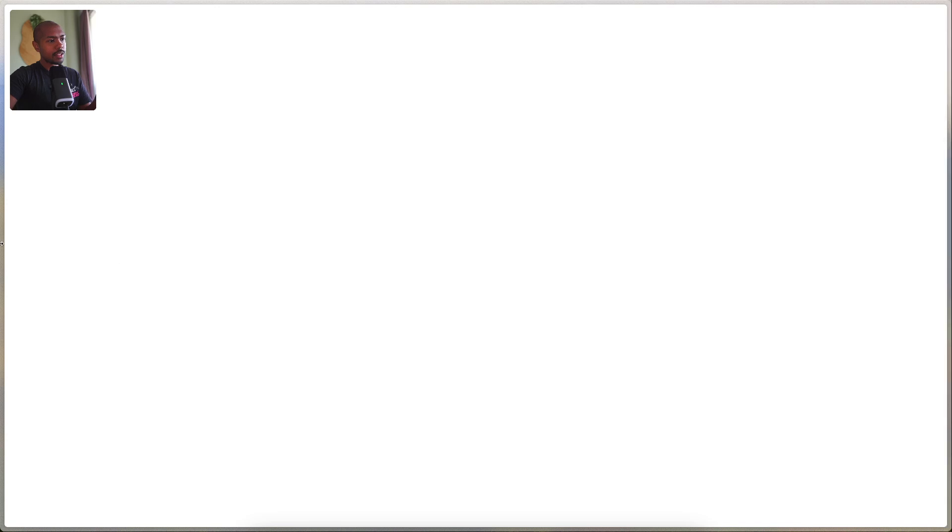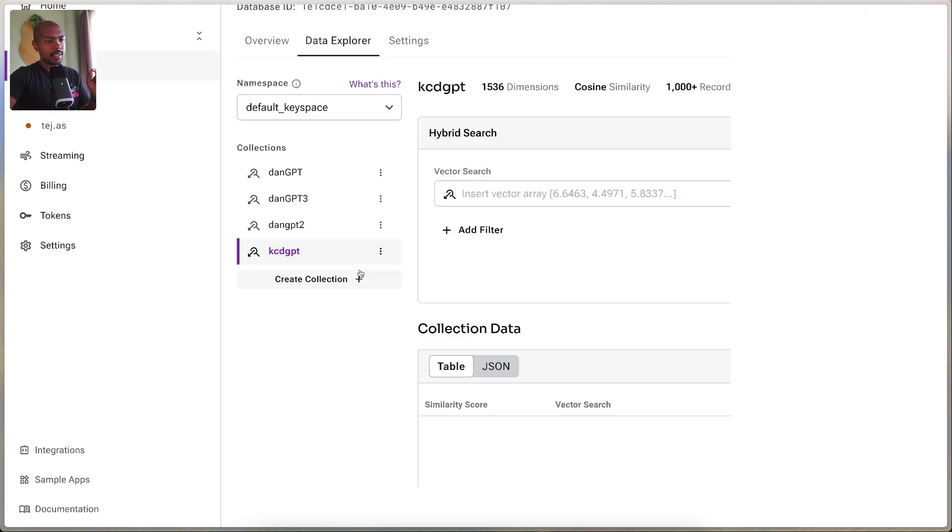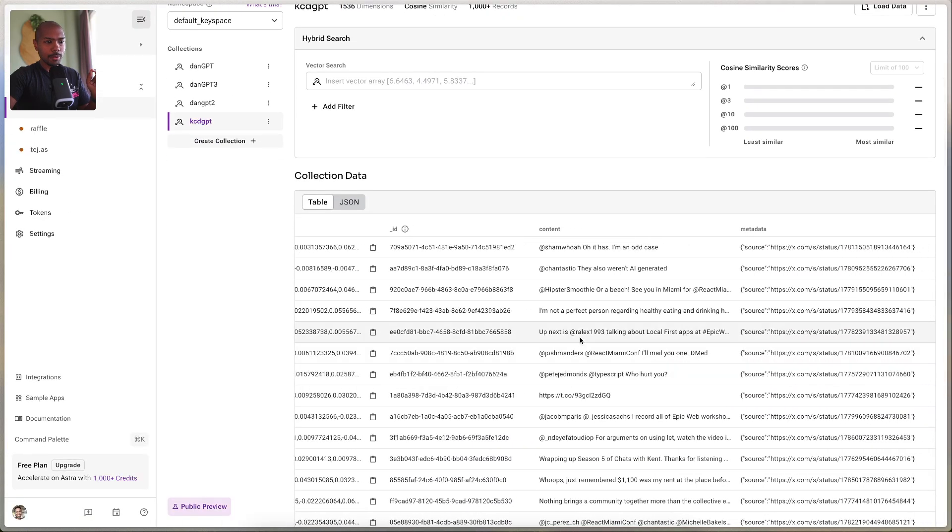Langflow makes this exceedingly easy to do. The application we're going to build is an answer engine that answers questions about React server components by Kent C. Dodds. We've actually scraped X, formerly Twitter, and downloaded a number of social posts from Kent C. Dodds. We have this running on Astra — if we go to DataStacks Astra and open the Blazor database's Data Explorer, we have KCDGPT, a collection full of Kent C. Dodds' posts. We want to leverage his wealth of information as a leading figure to answer questions about React and server components, and we'll build this whole flow with Langflow.